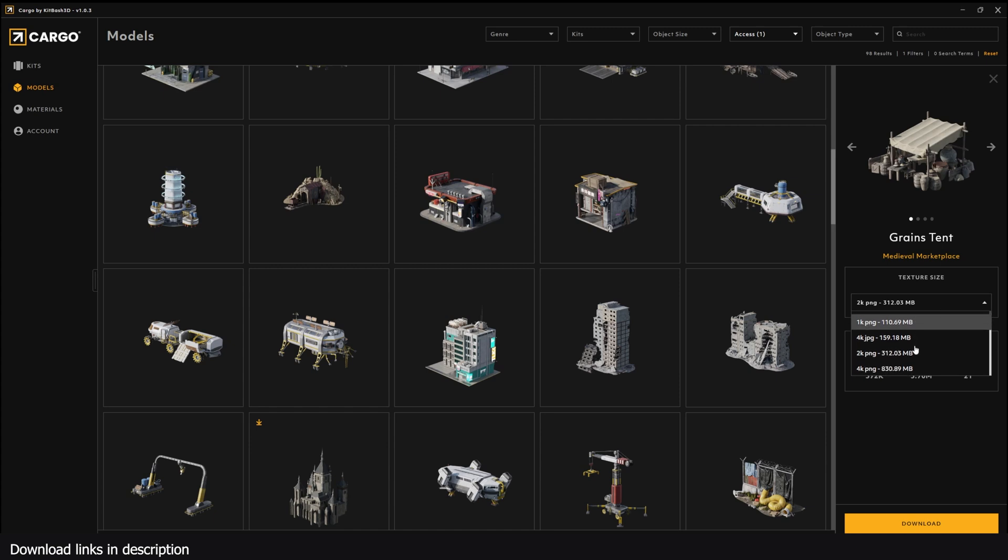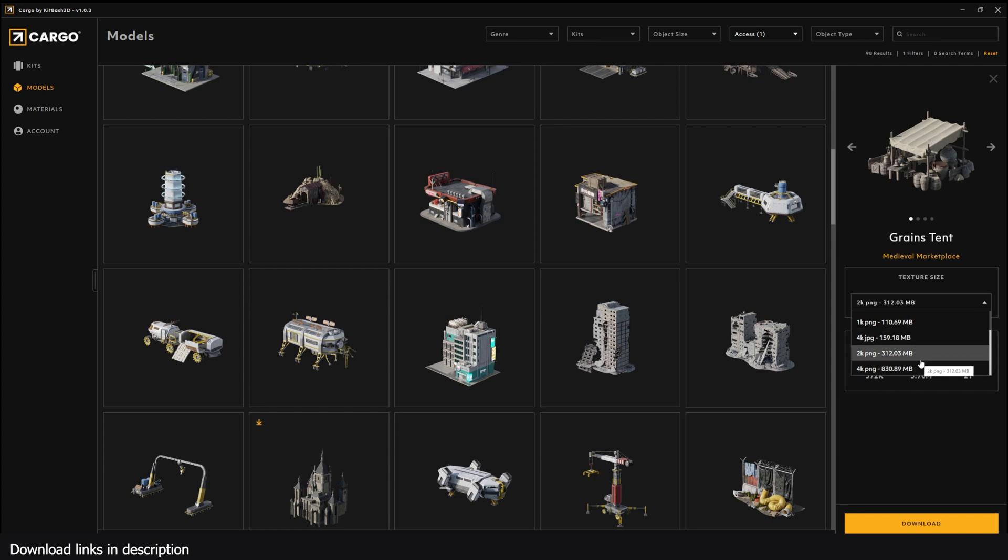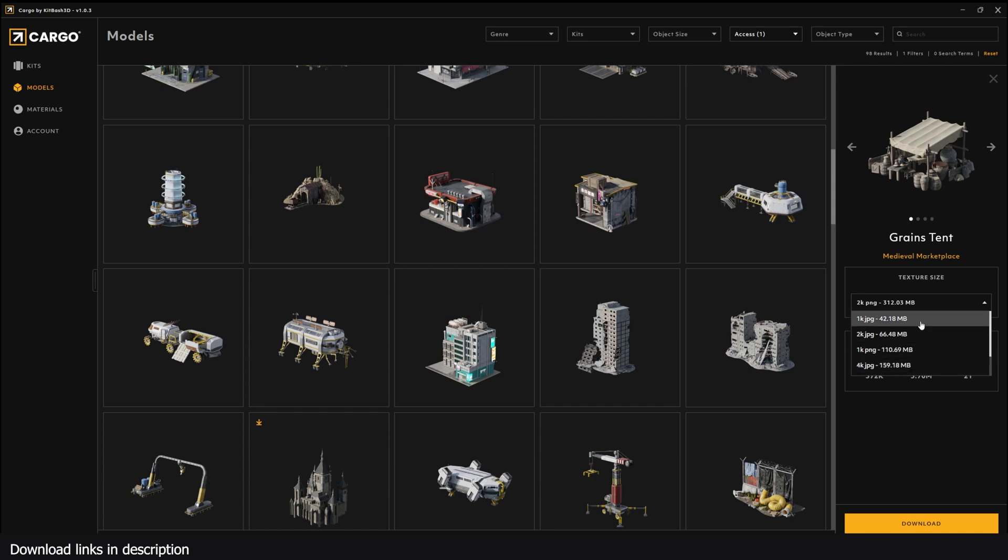They also have 4K versions, and you can see you have 830 megabytes. That's too much resolution, you won't really need it. Most times it's just going to slow down your render. So I'm just going to use the 1K version for demonstration purposes. I've clicked download here and it should be downloading. It should also be working with Blender.